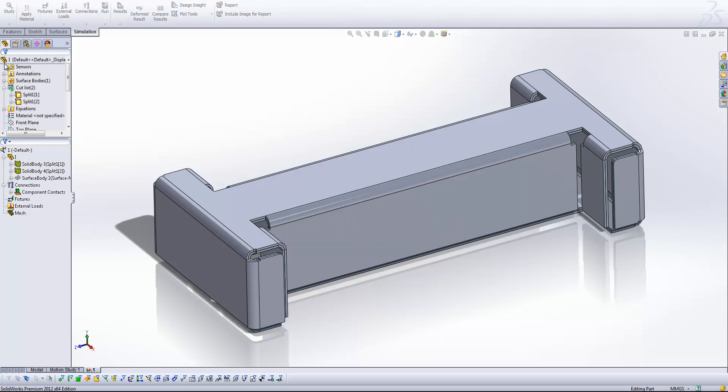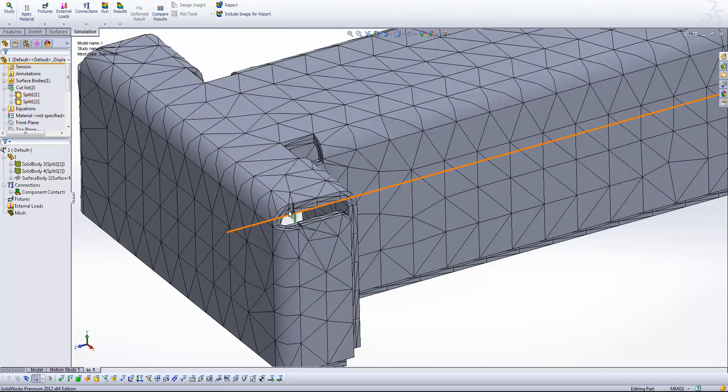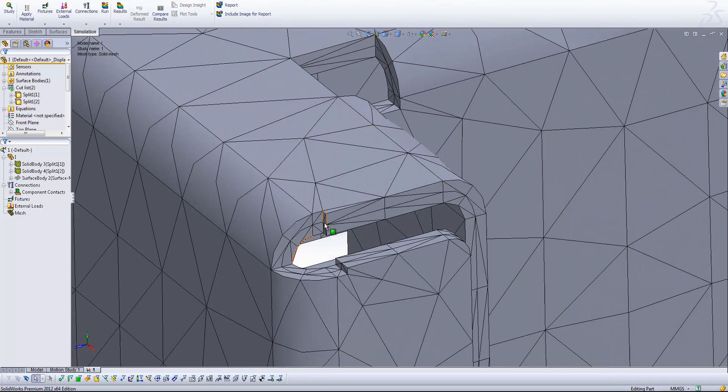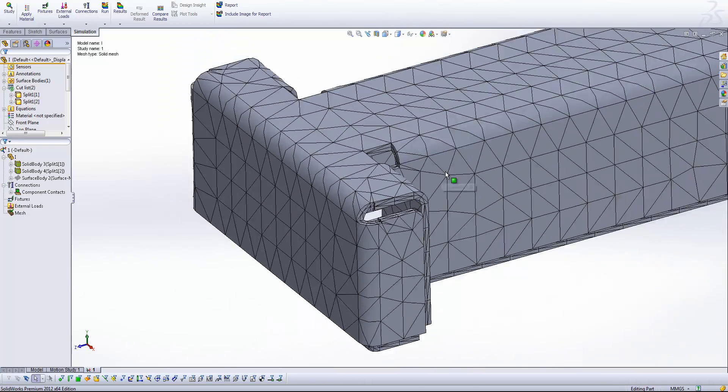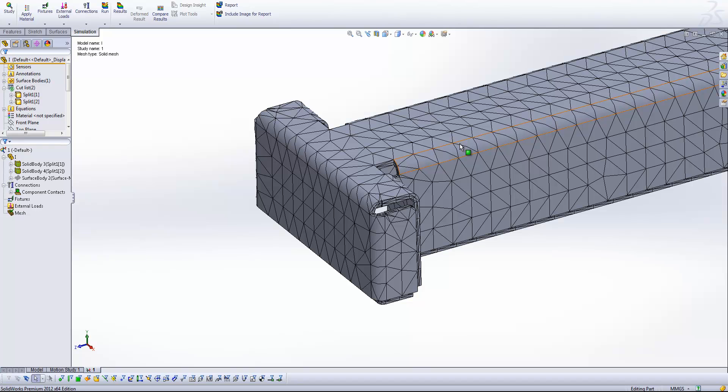So we can refine our mesh and make sure that we're getting enough elements through the thickness and getting a good through-thickness stress result without actually having to bring our mesh size down to half the thickness, because that's going to make our mesh elements really small. So this is one way that we can start to converge on results without jumping straight in at an incredibly fine mesh level.